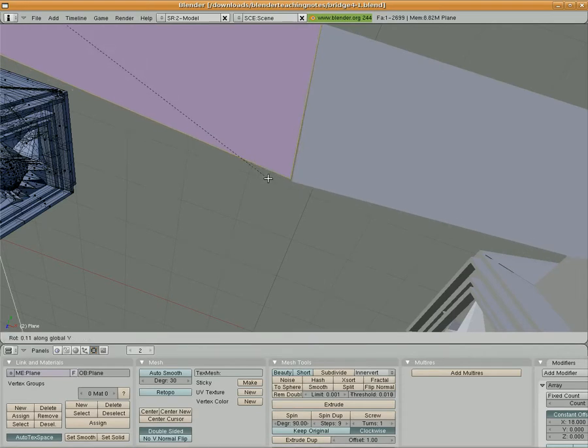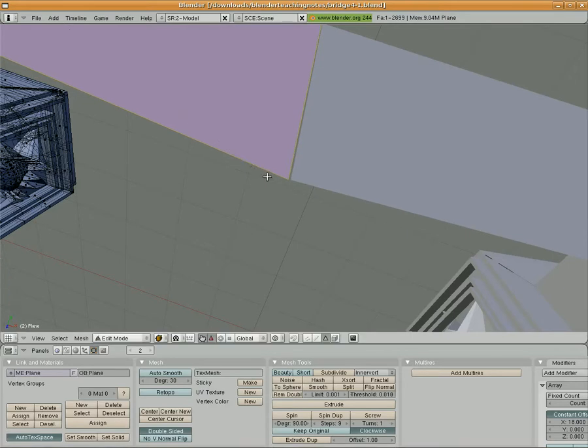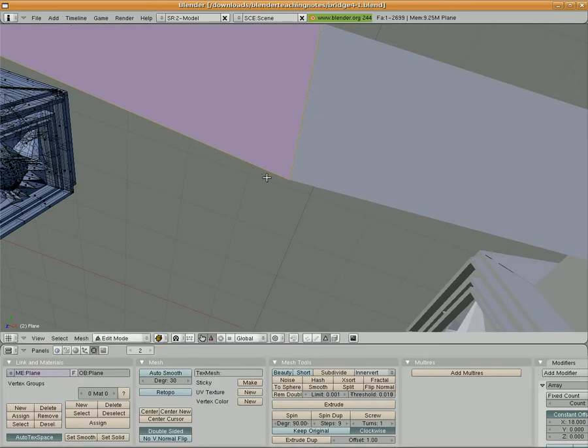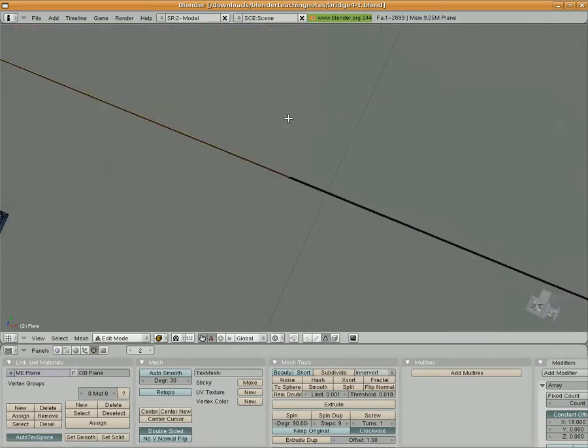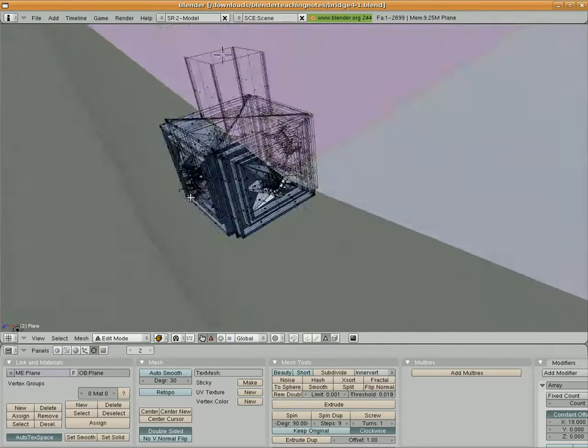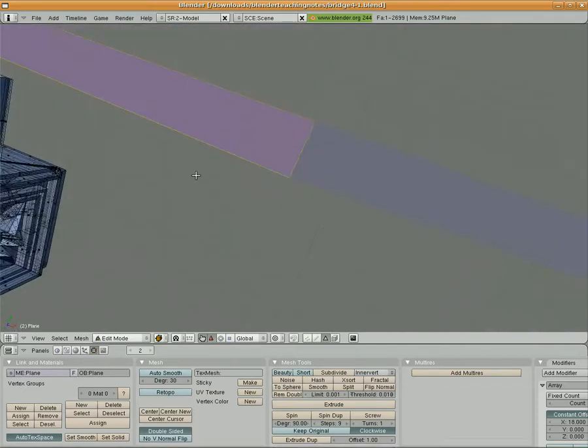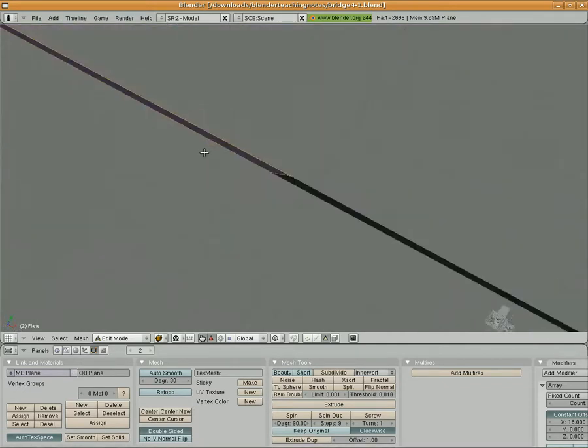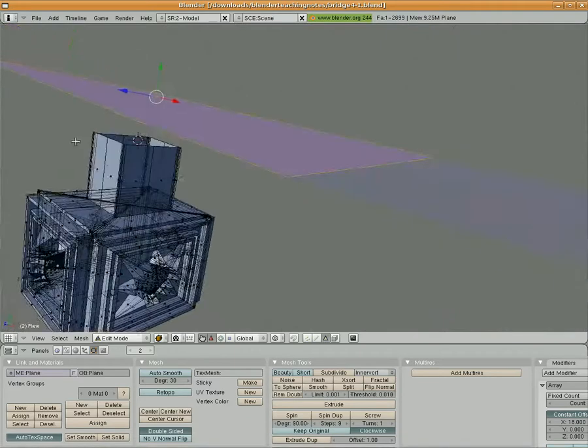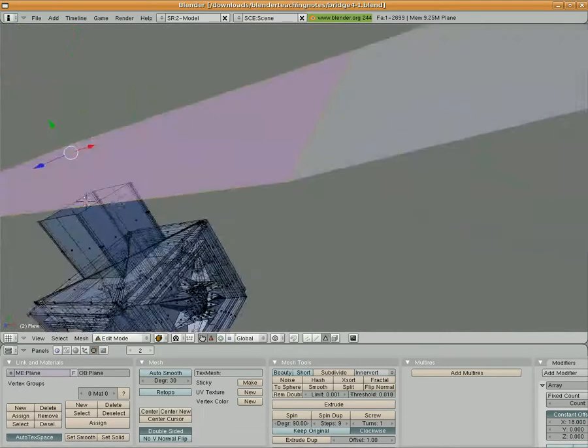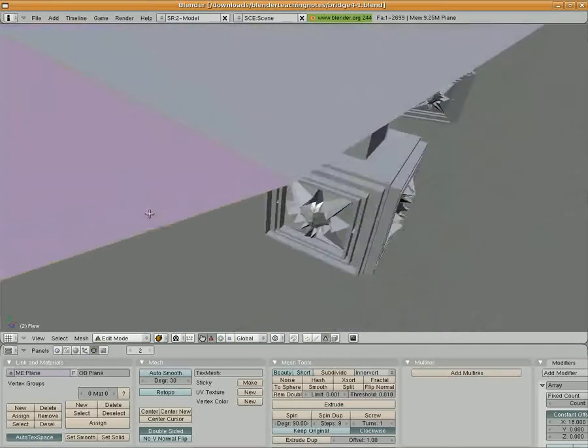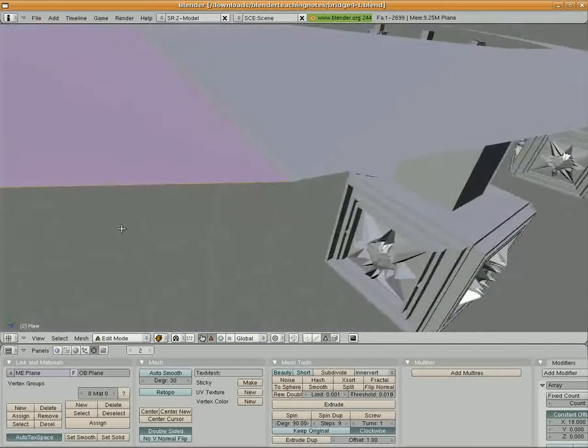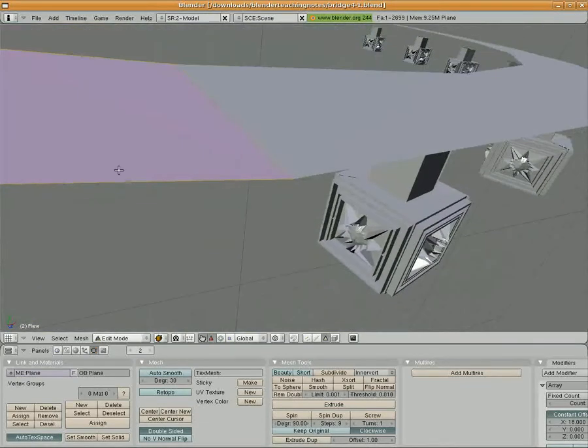I'm going to rotate it and constrain it—we'll get it matched up here in a second. Just by sizing and rotating, I can create a match there. I sized it and rotated it using R constrained by Y and S constrained by X, and I got a match where those two sides are now matched up, which is what we want.